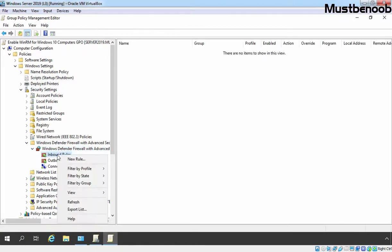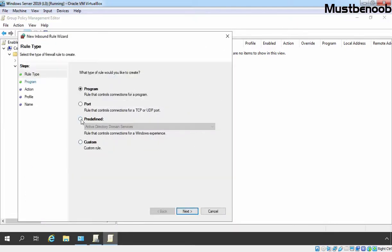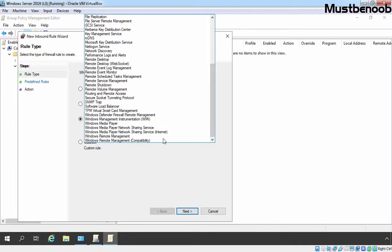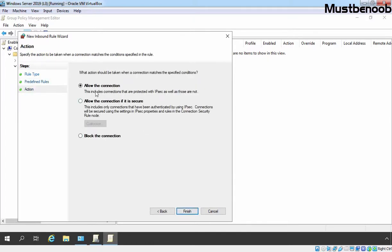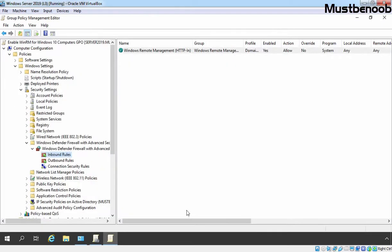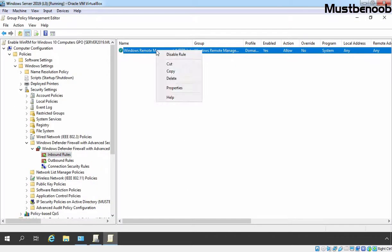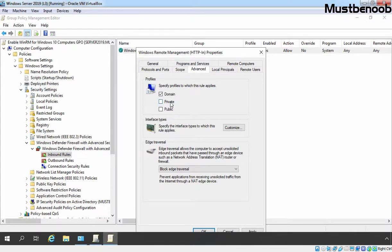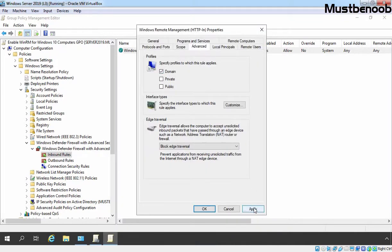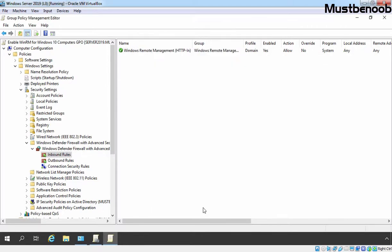Right click on Inbound Rules and select New Rule. Select Predefined rule and click on the drop-down menu to select Windows Remote Management. Click on Next. I am going to clear the public profile checkbox — we only want remote management for domain or private profile. Click on Next. We want to allow the connection; click on Finish. Let's select the rule, right click on it, and select Properties. Click on Advanced and clear the private profile as well — we just want the domain profile. Click on Apply and click on OK. Let's close this console.